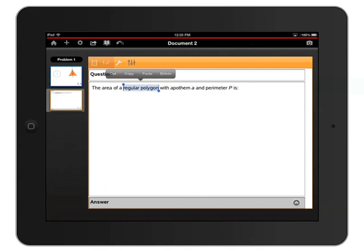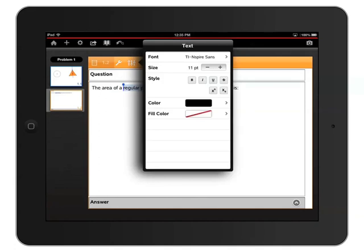Now I'll tap that Attributes panel, and you can see attributes that are specific to formatting text, including font, size, style, color, and fill color.